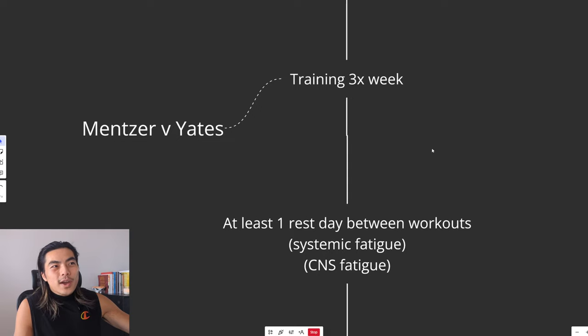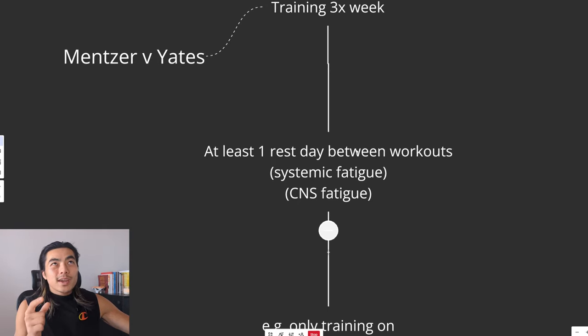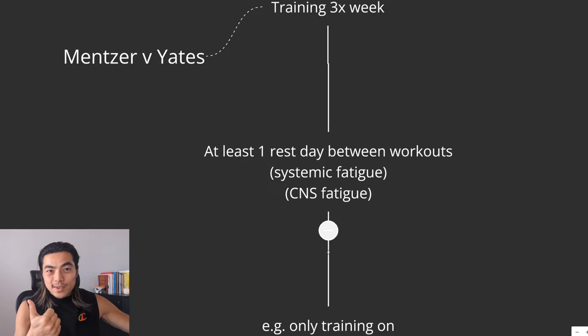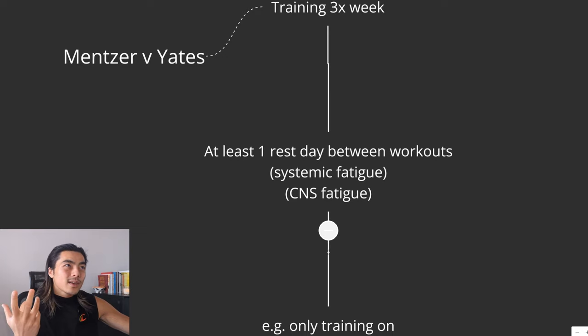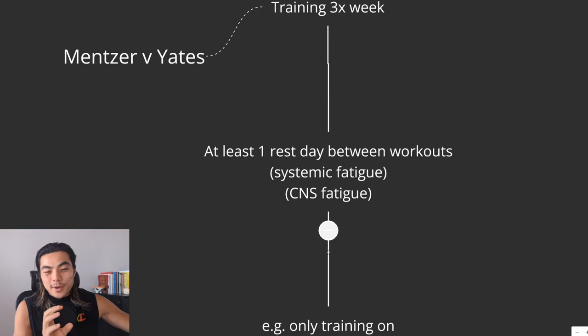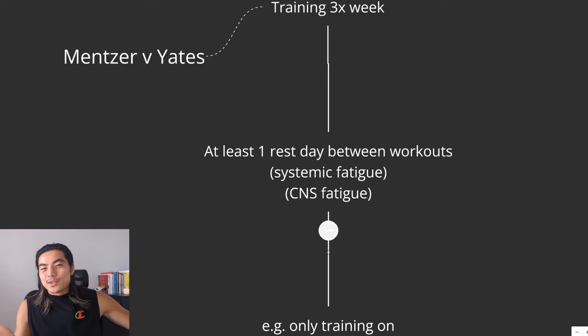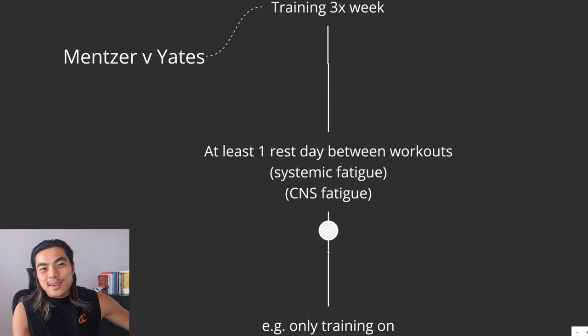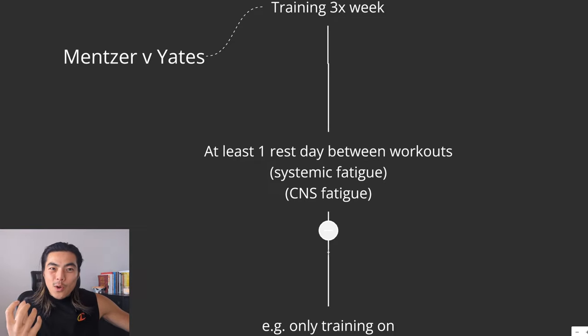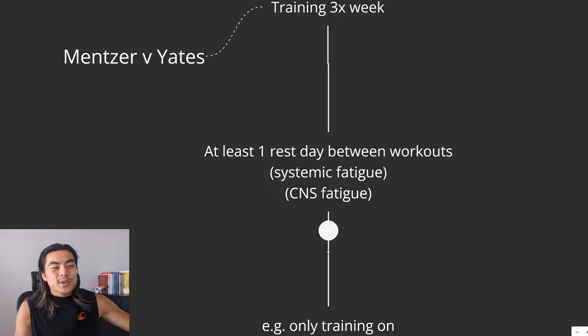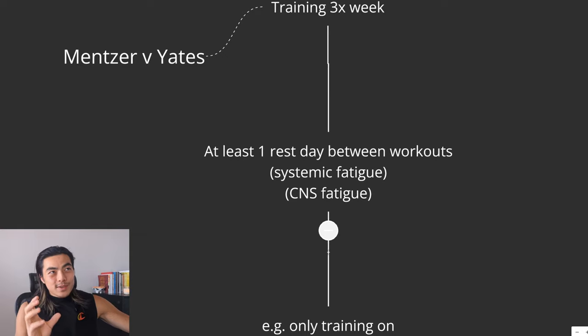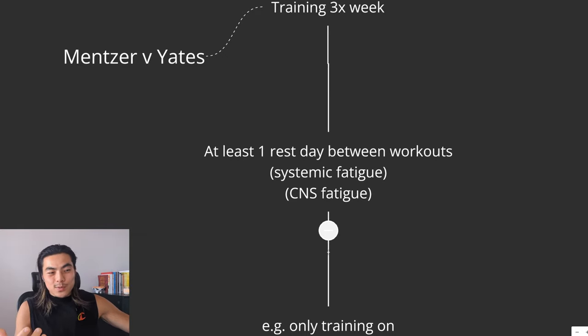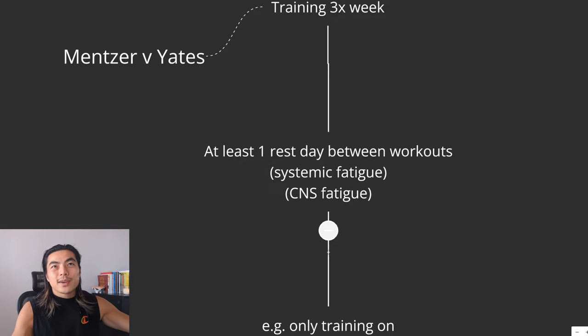So he actually recommends three times a week. And the reason why three times a week is good is because you want at least one day of rest between your workouts because of systemic fatigue and CNS fatigue, central nervous system fatigue. So let's say you're training chest and back on Monday. Even though you might think, oh, I didn't train legs, I can train legs the next day. That first workout fatigues your whole system. The whole body needs to recover from that, even though you didn't hit legs. And your central nervous system takes a hit as well.